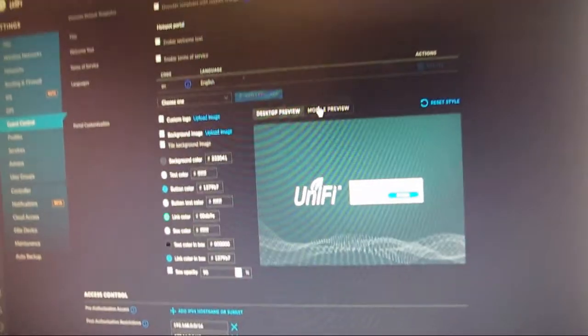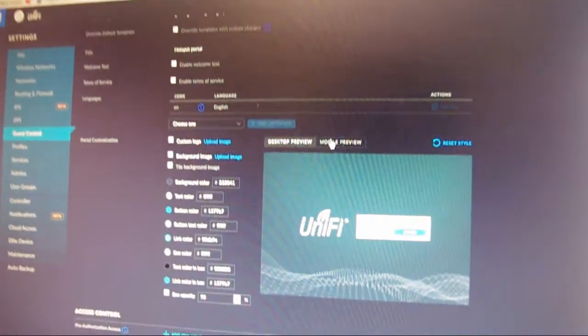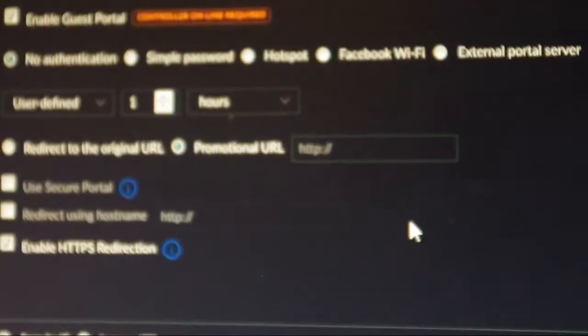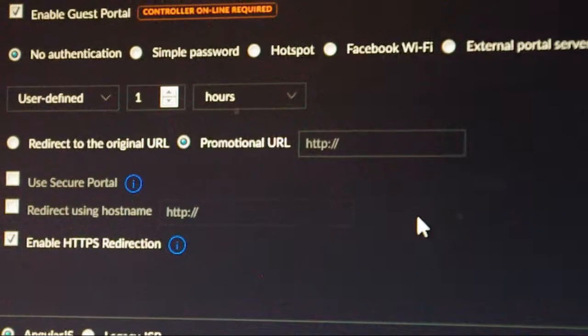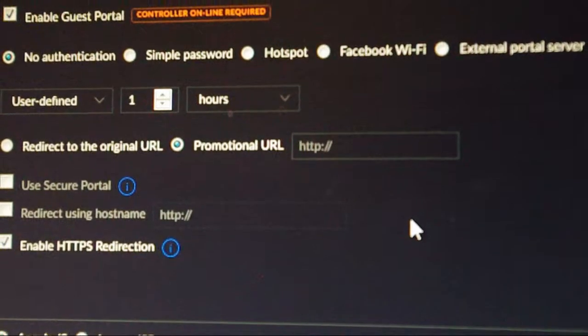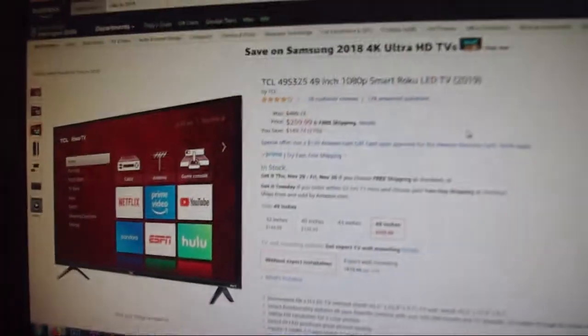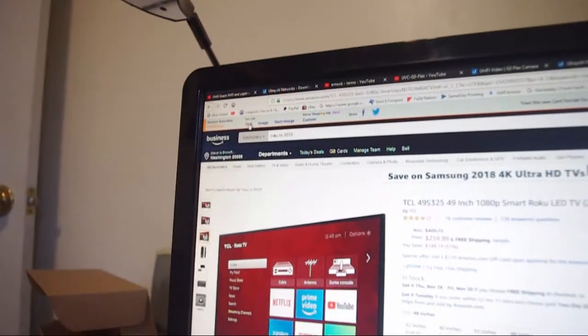And then it gives you a section here for redirects. So if you can make this out, after they click on your Wi-Fi, they get connected and then they click on the captive portal, you could have them bounce out to an external website.